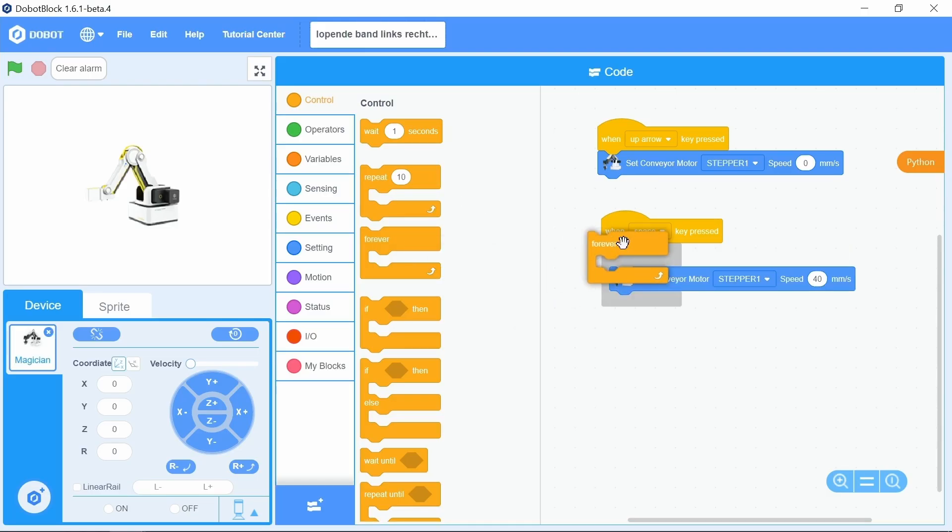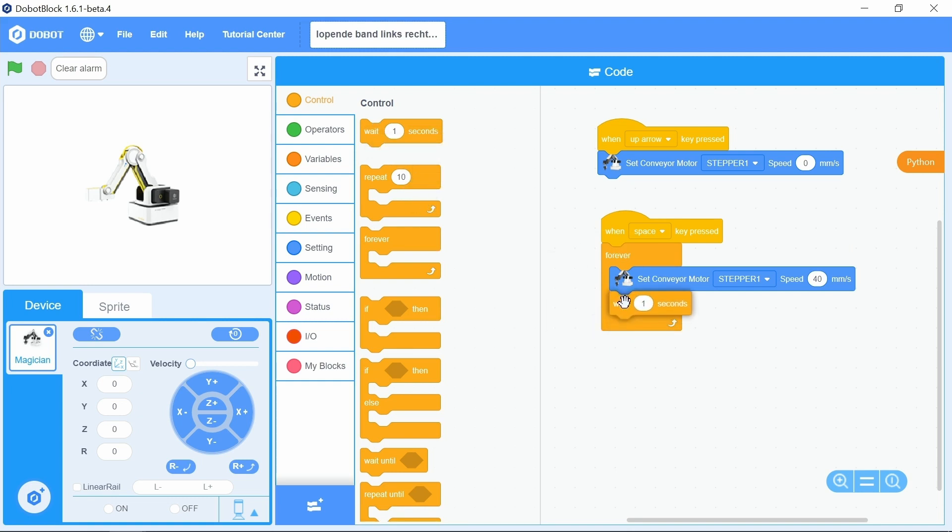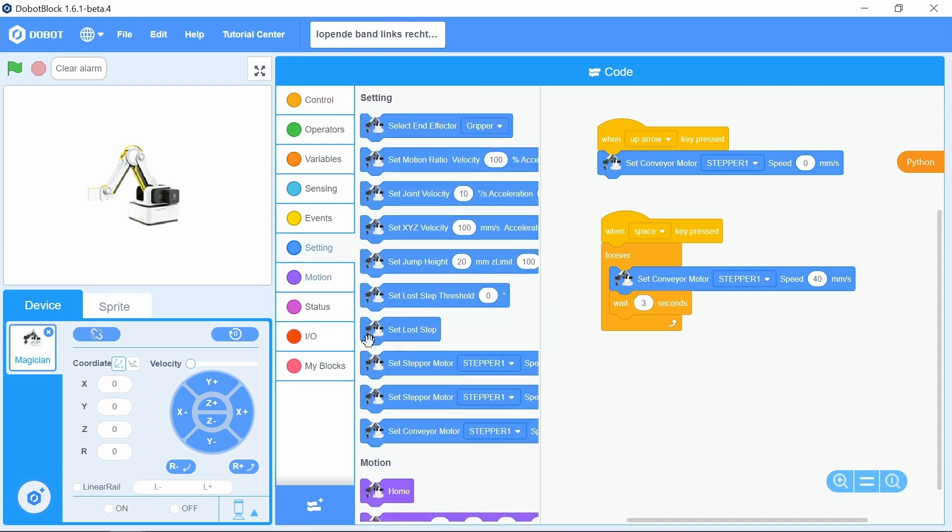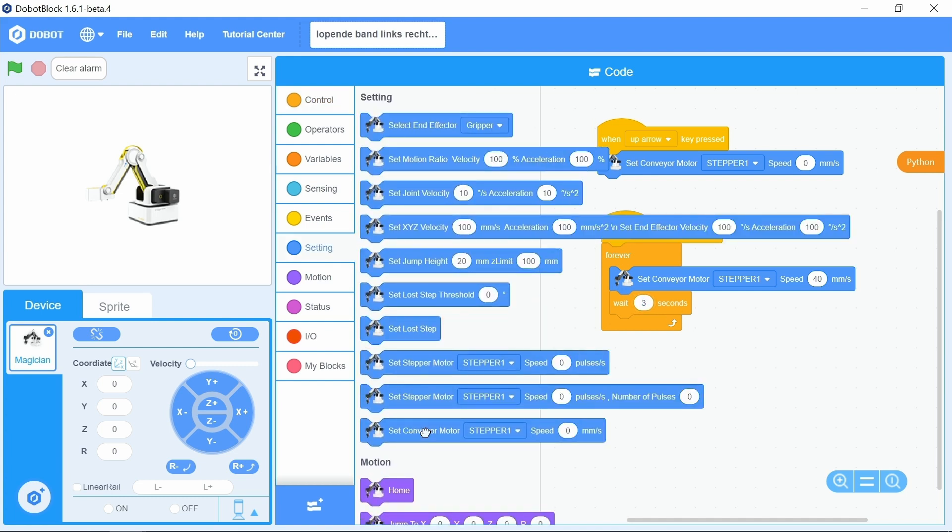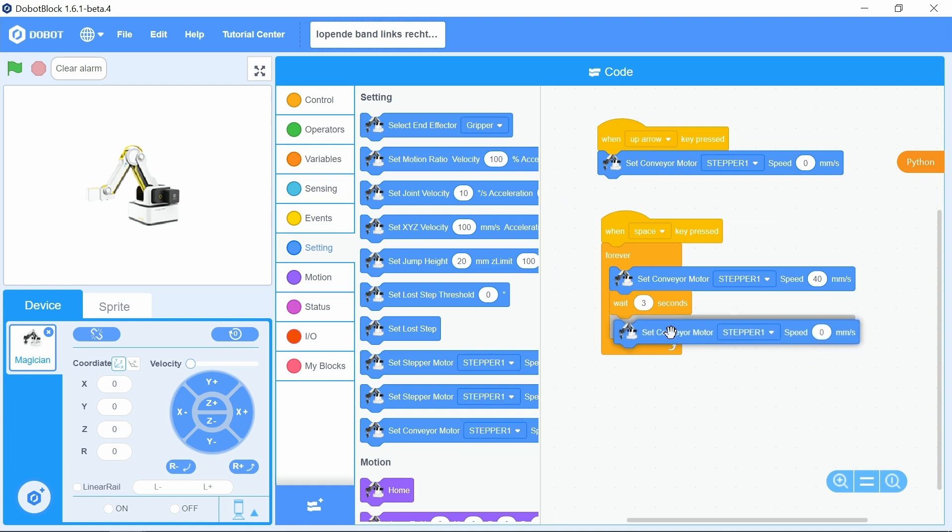Choose control and put a forever block below the when space key is pressed block. Choose control and put a wait one seconds block under the set conveyor motor block. Change the one to a three. Choose setting, set conveyor motor stepper.